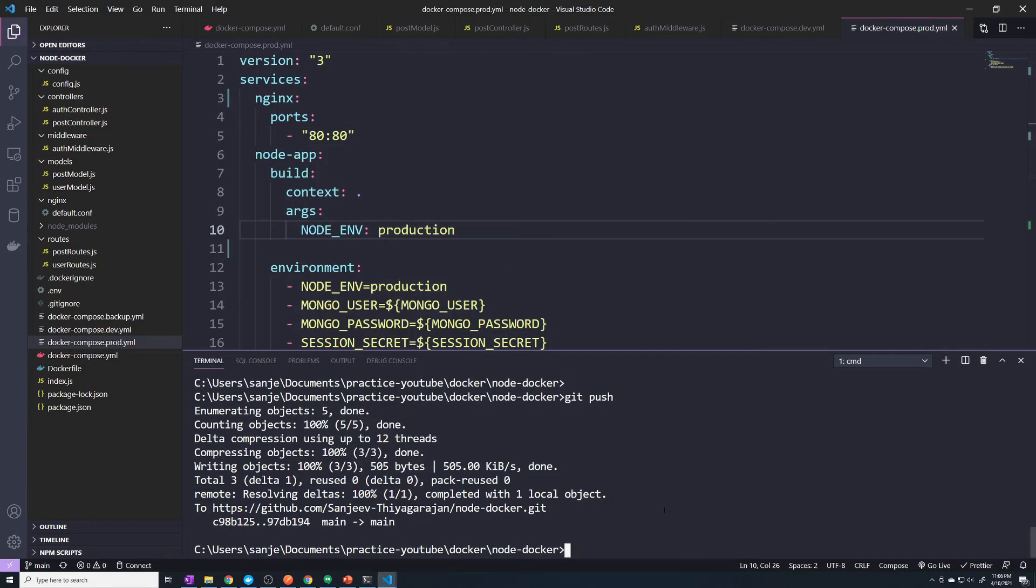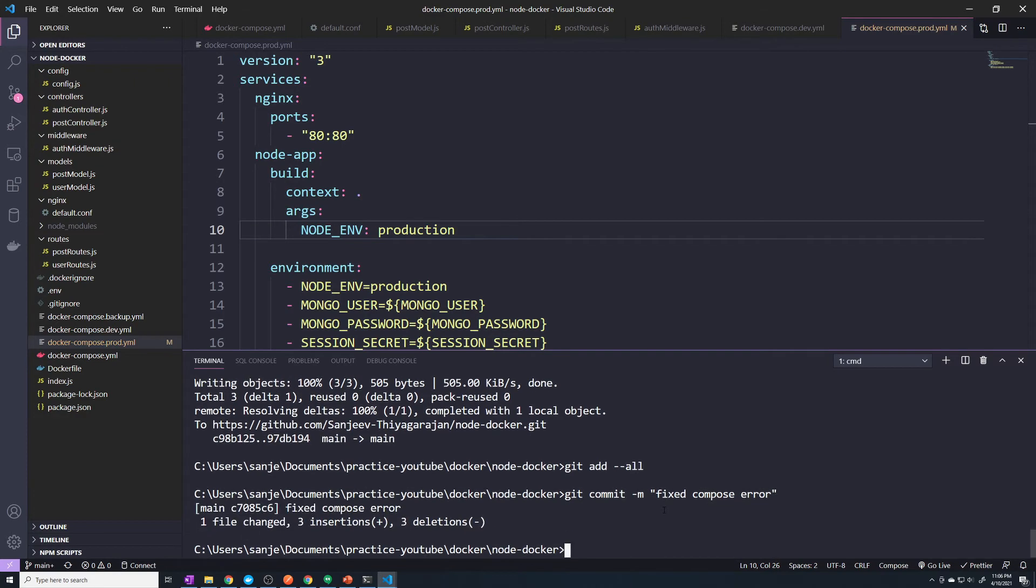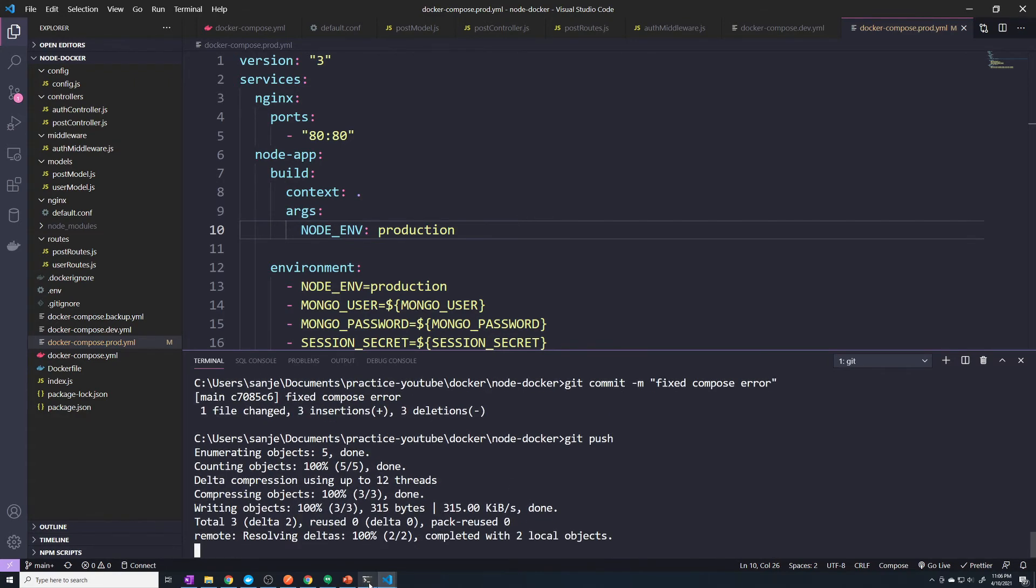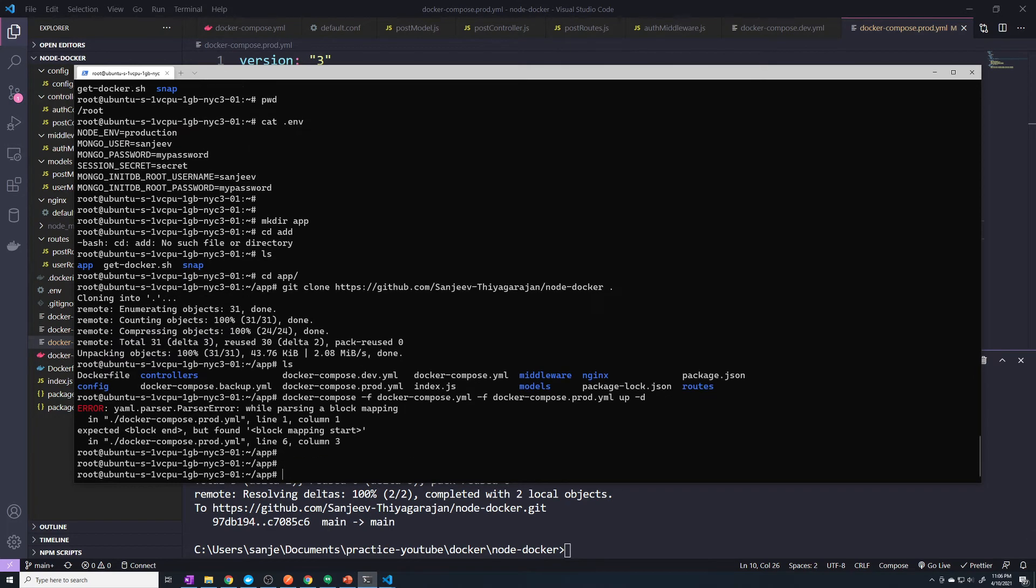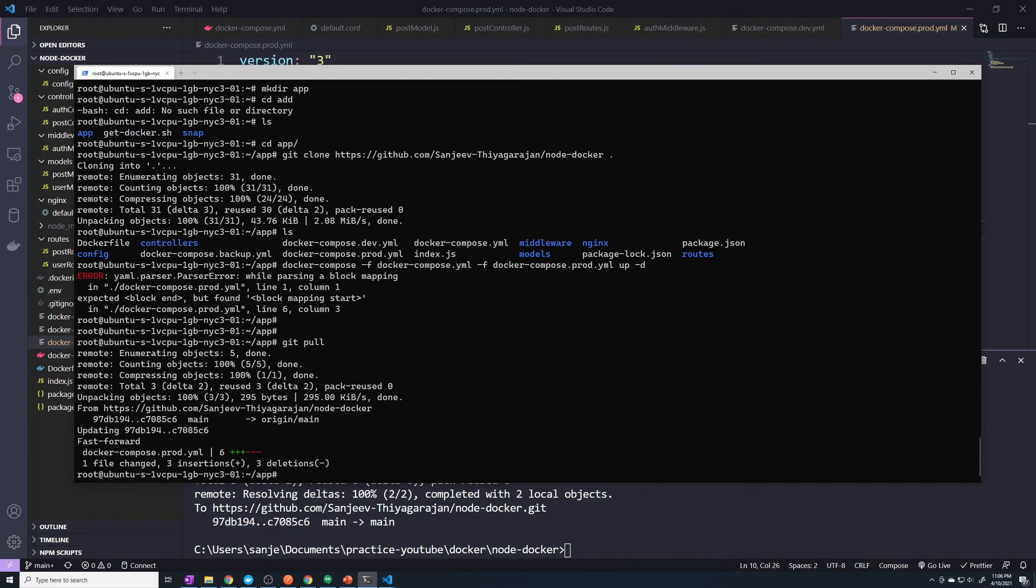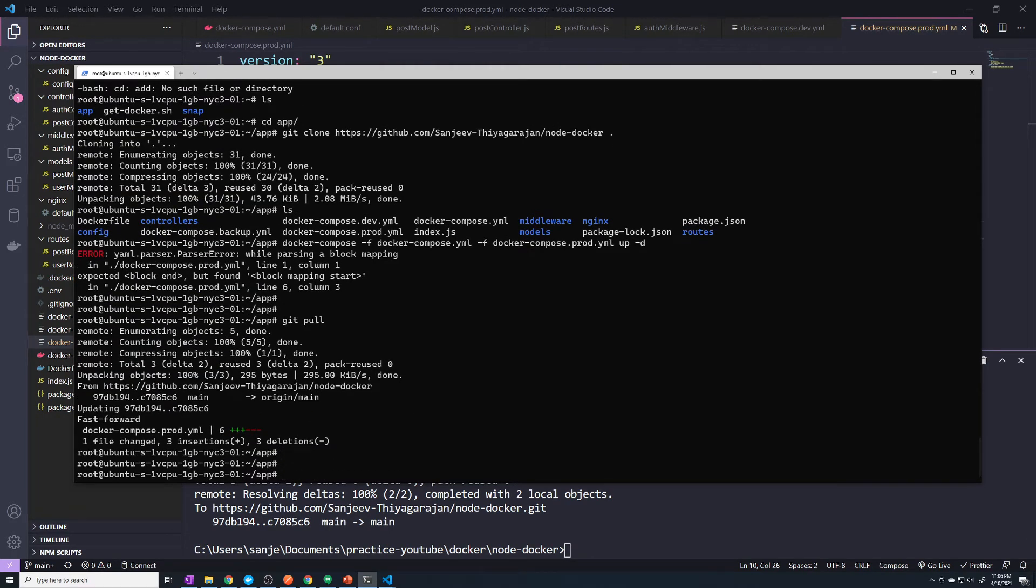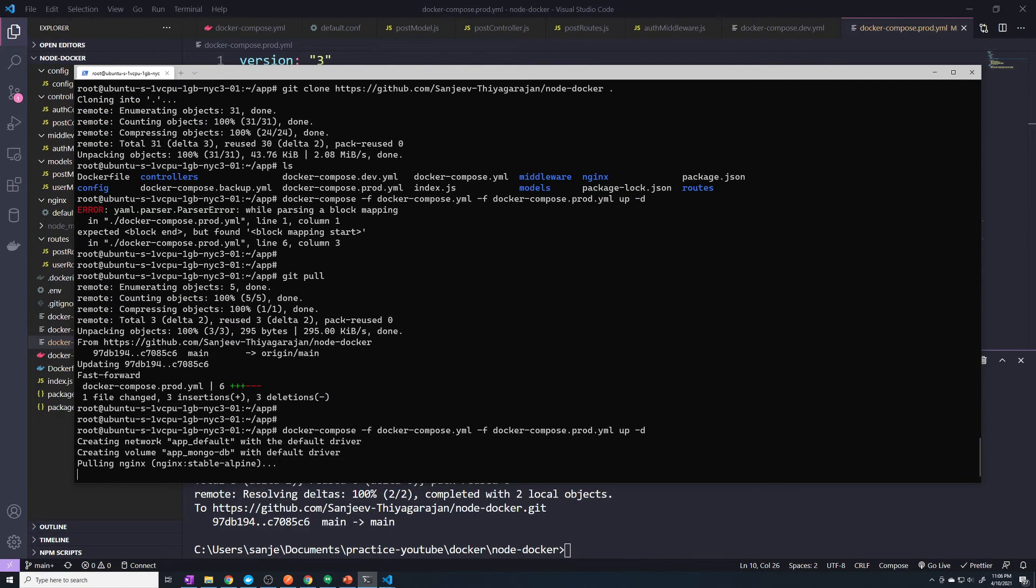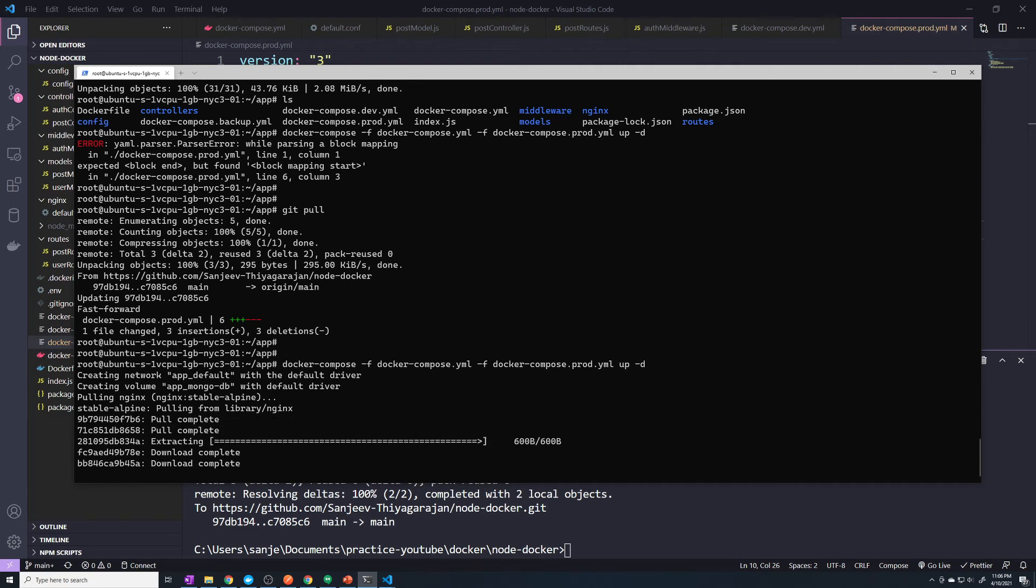Now unfortunately, we have to do a git add again, then git commit, then git push. Then we go back to our server and we can just do a git pull. Alright, so now we've got those changes. Now let's run that same command. Alright, so it's building our image, perfect.